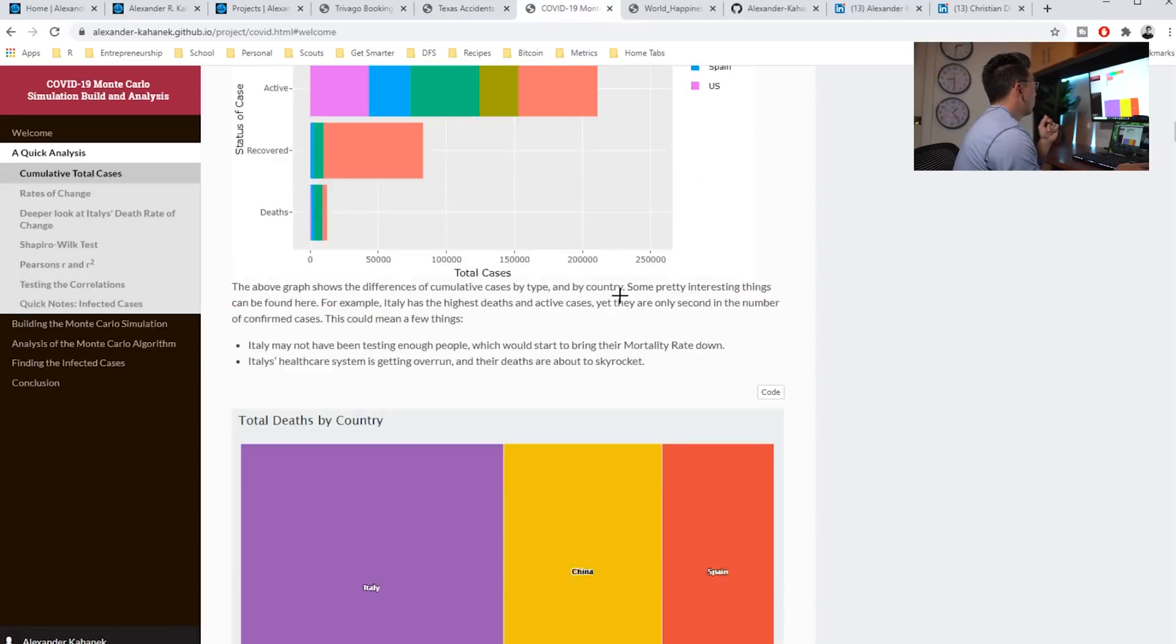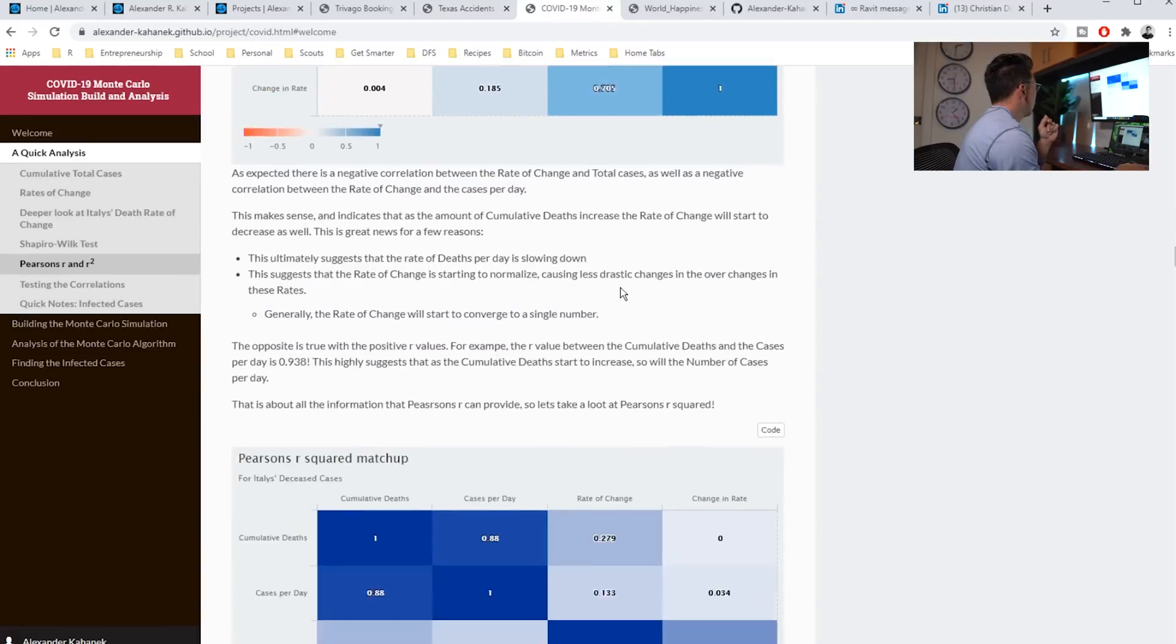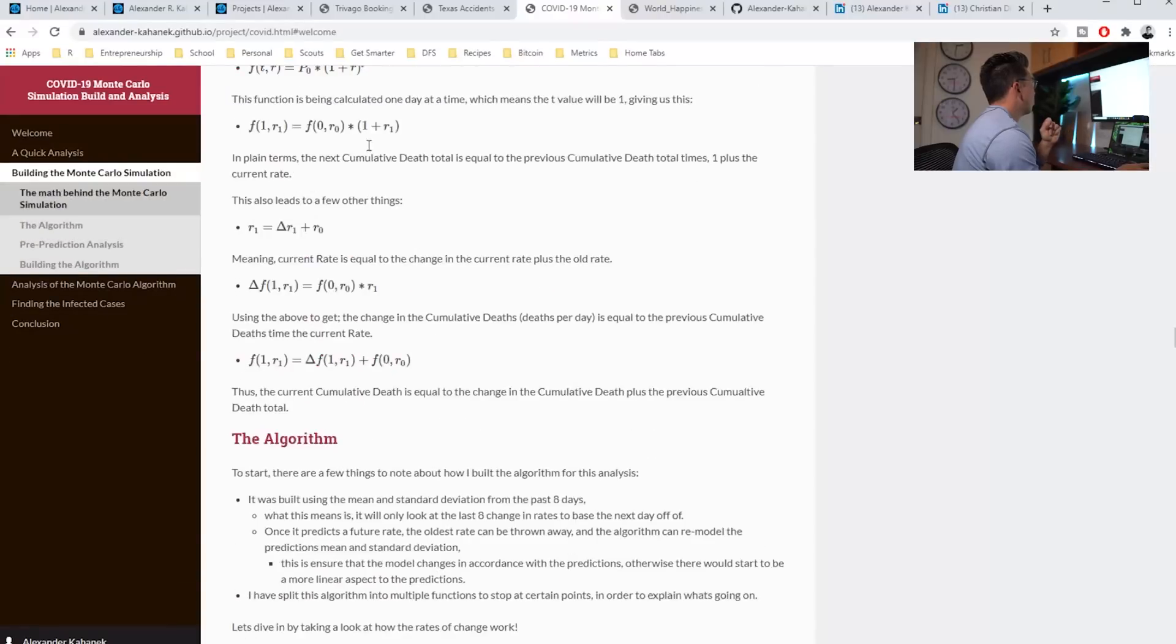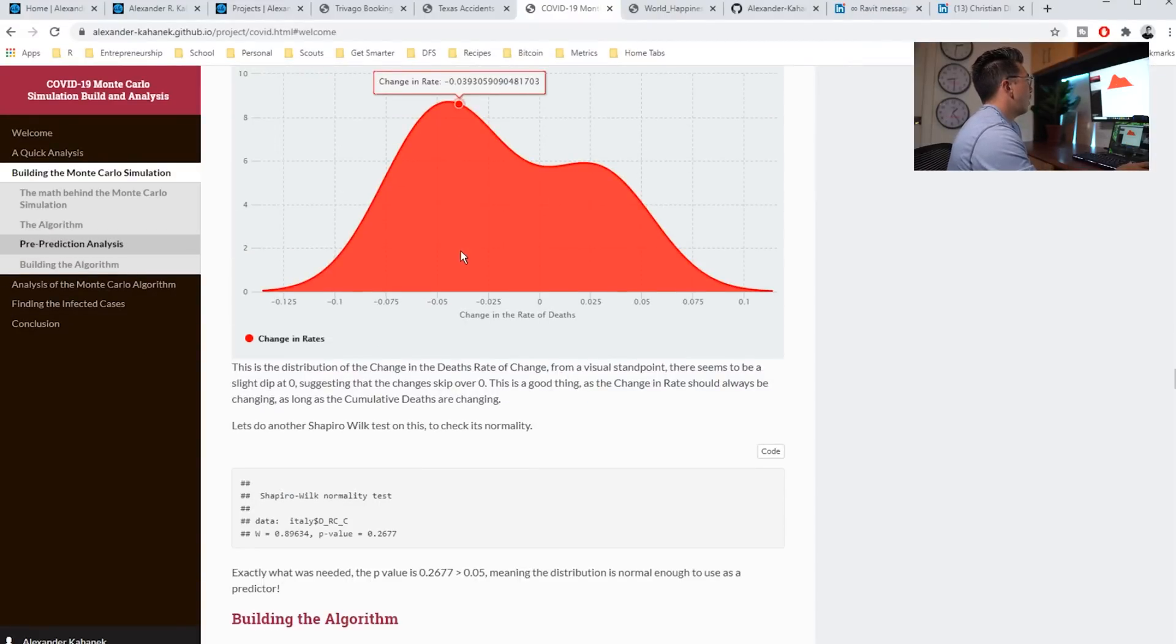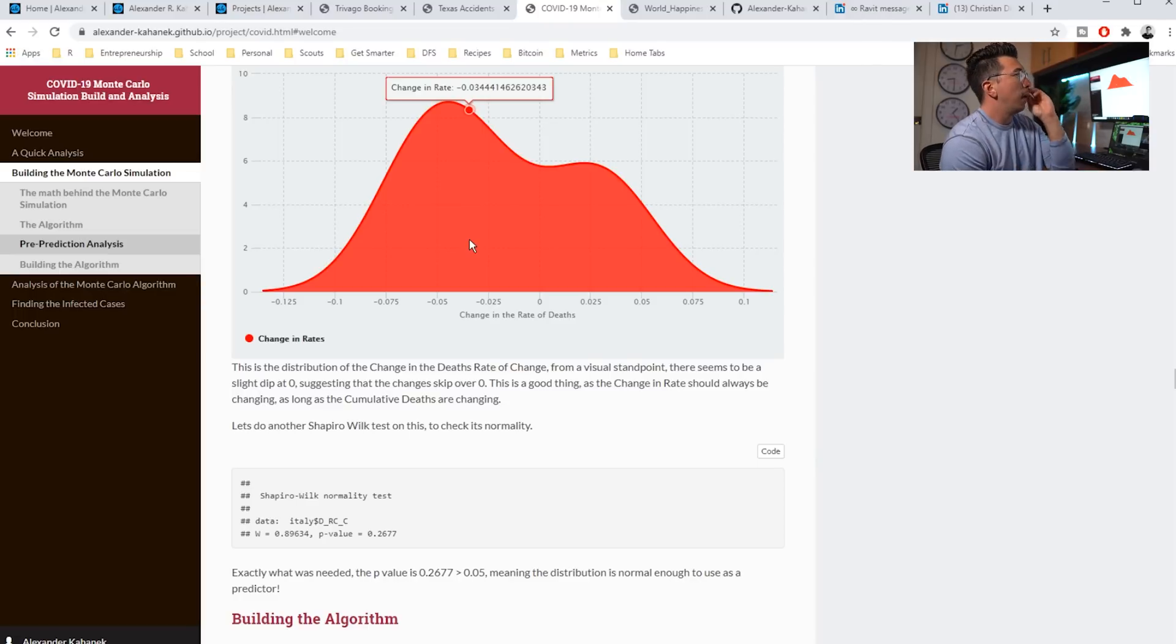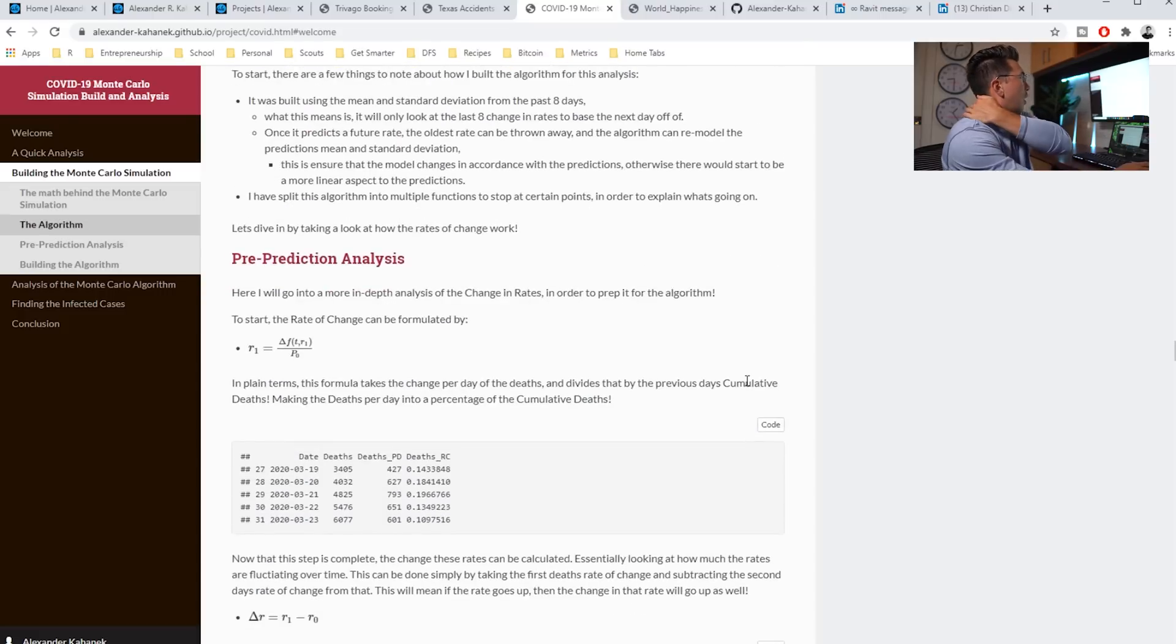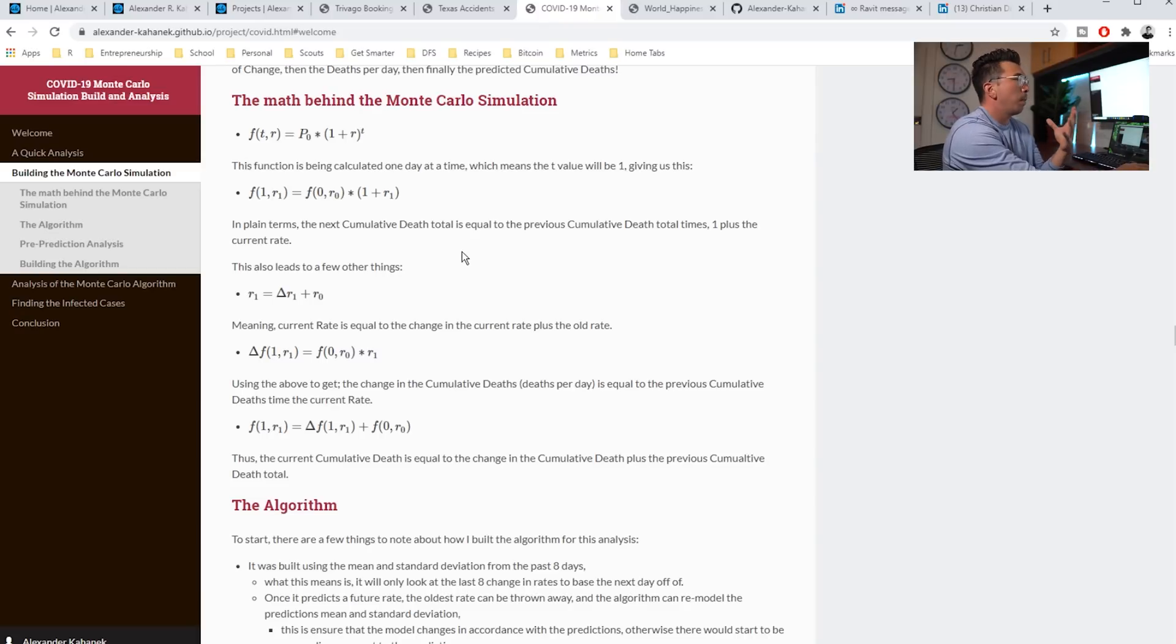He has another one for, I guess it's simulating COVID in Italy. Again, he explains a lot of the math. It's kind of a teaching moment. And I think later in the game, I very much expect Alexander will get a data science job. And if he's looking to become a lead data scientist or maybe a data science manager, I think these projects will actually help him long term.